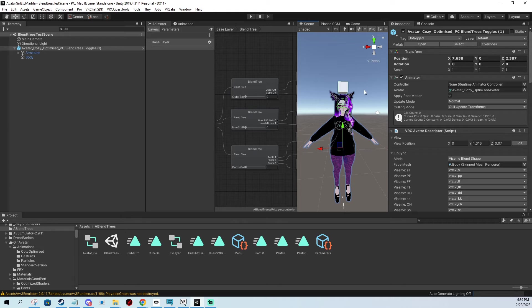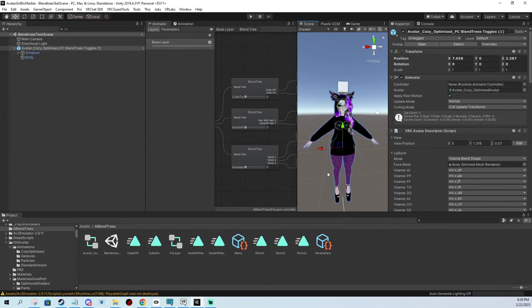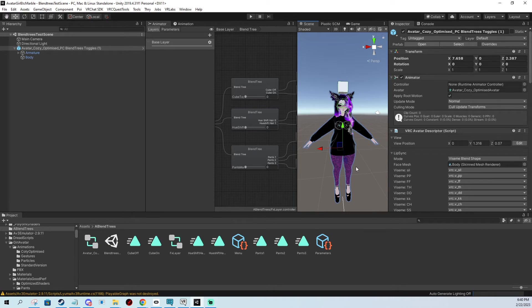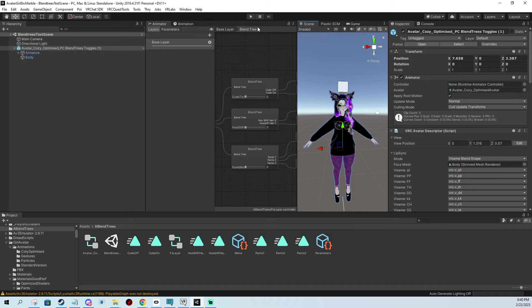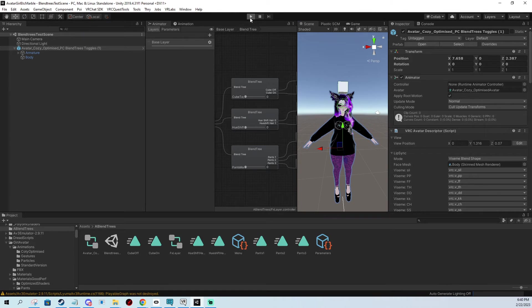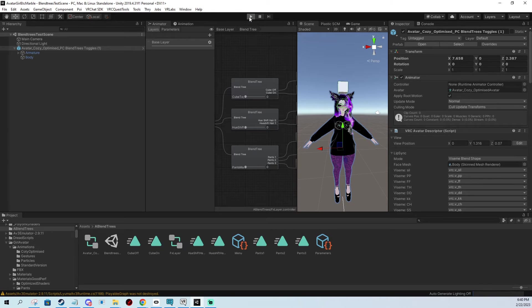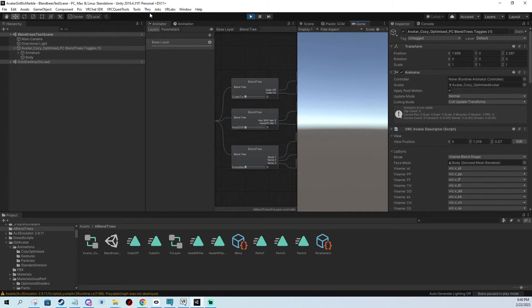So I'm not going to be able to show you the cube toggle in Unity, but I'm going to show it to you later in-game. But I'm going to show you in Unity how the hair shift and the pants material swap is going to work. So I'm going to push the play button.